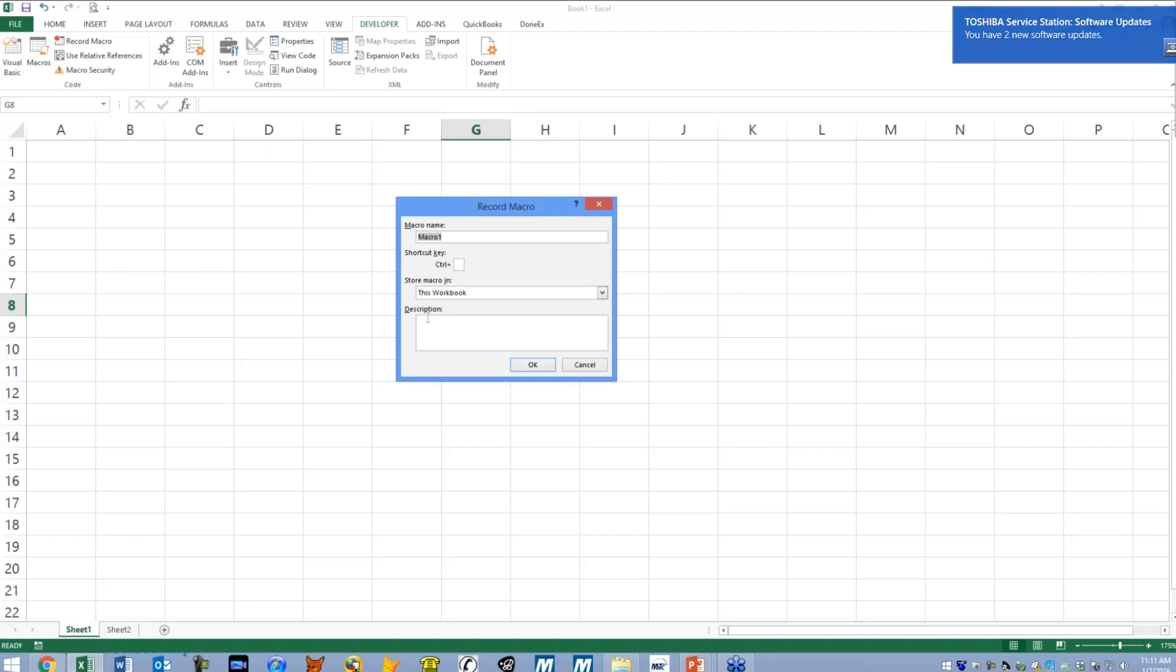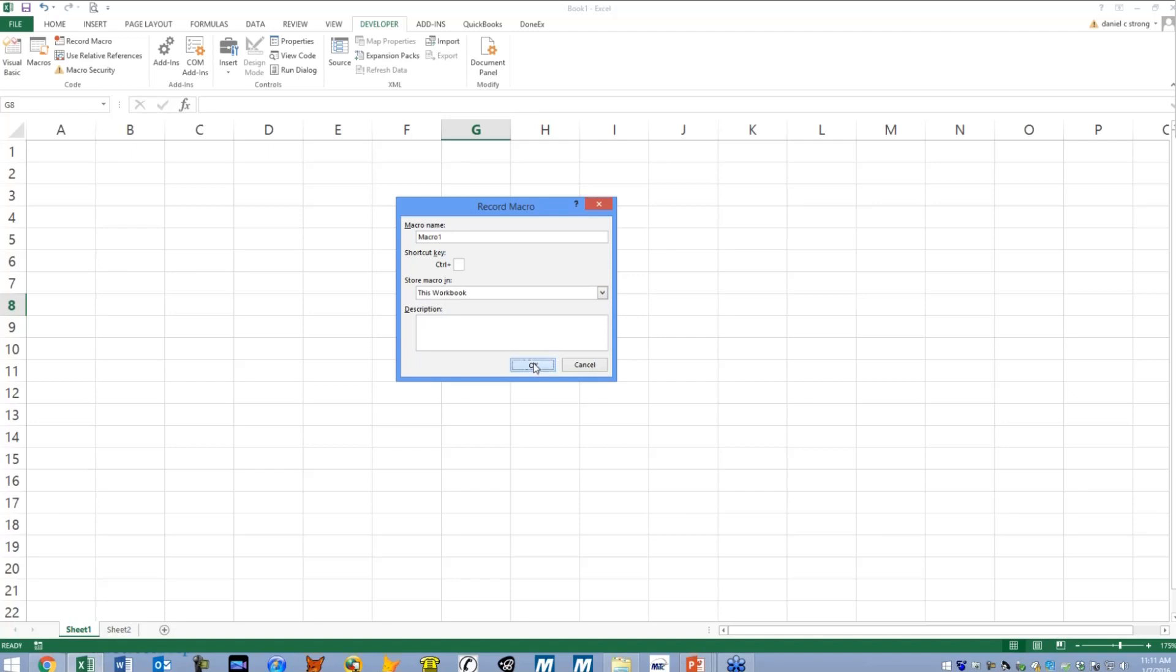You may have done this before but bear with me, this is pretty fun. So here's where you can, we're not going to change the name but you could type a special name for your macro, where to store it, and you can even give it a little description here. I'm not going to do that, I'm going to hit okay.